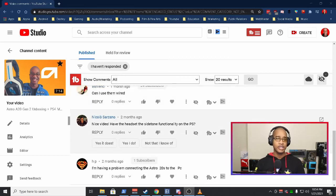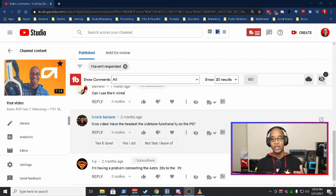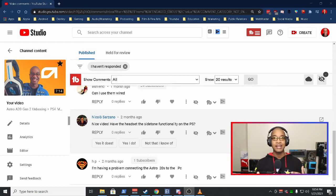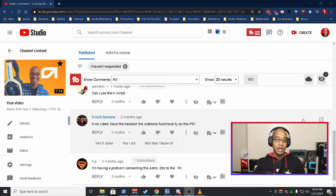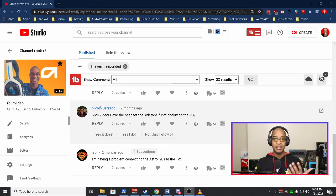The side tone question, have the headset, the side tone functionality on the PS? So you do have side tones. It's not that distracting for me, but you do have a little bit of side tone there. And then last but not least,